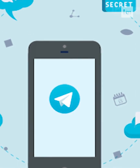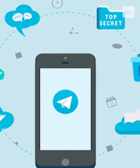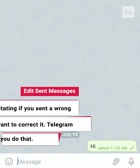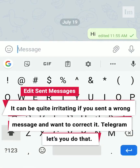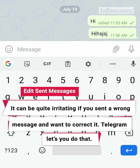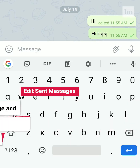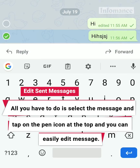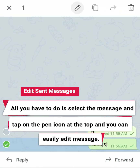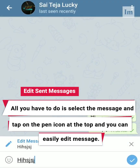8 Useful Telegram Features You Must Know. Edit Sent Messages. It can be quite irritating if you sent a wrong message and want to correct it. Telegram lets you do that. All you have to do is select the message and tap on the pen icon at the top, and you can easily edit the message.